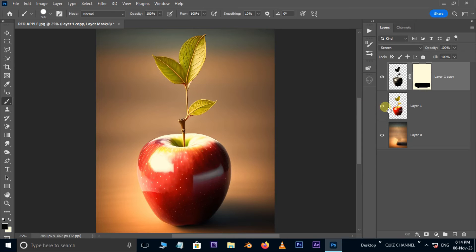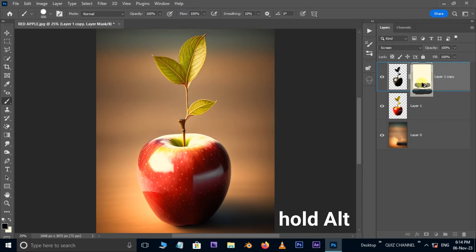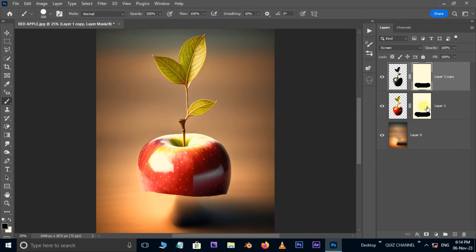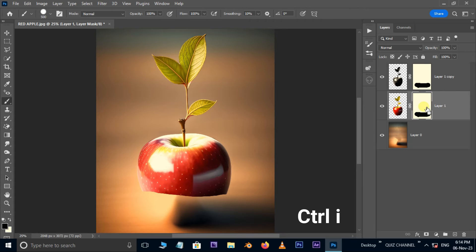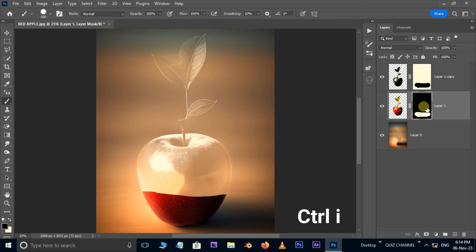Unhide the main layer. Hold the alt button and drag and drop this mask to copy from there. Now select the bottom mask layer. Hit ctrl i to invert.